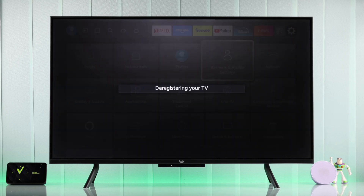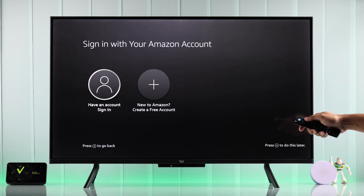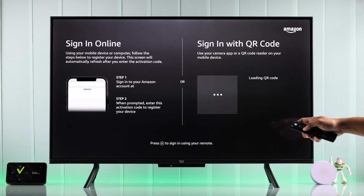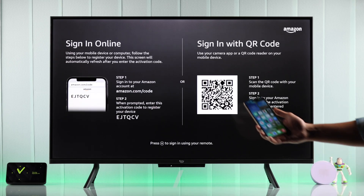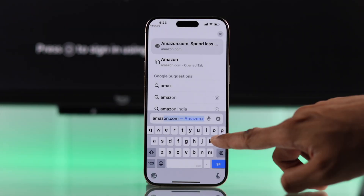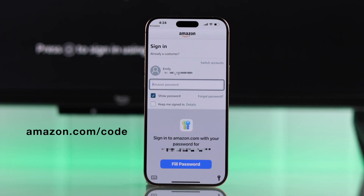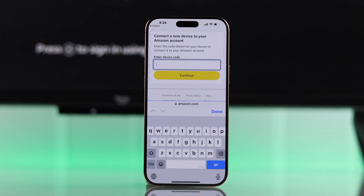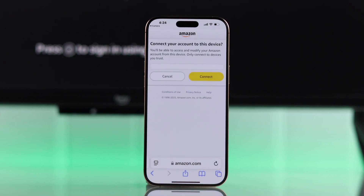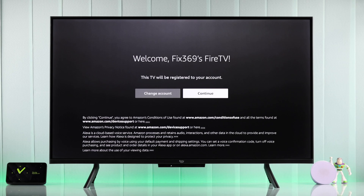After that, those of you who want to switch your account can do that after it's done deregistering. Now you're back to the sign-in page. Simply select whether you have an account or want to create a new one. You can switch accounts by either scanning the QR code or going to Amazon.com/code, entering your email, password, and then verifying the sign-in code. Then you'll see your TV has been successfully registered, and now we have switched to Fix369 from Emily.